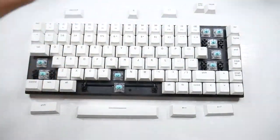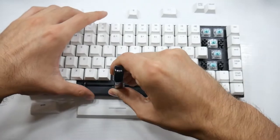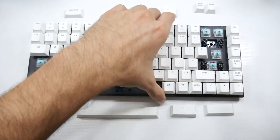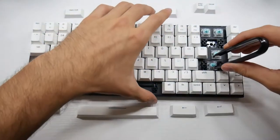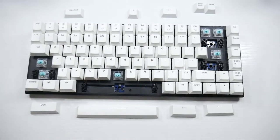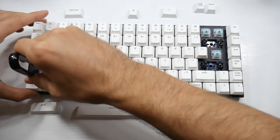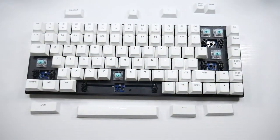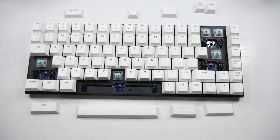Then I can go ahead and use the switch puller to go in and take out the switches themselves. After that, we are free to remove the stabilizers.